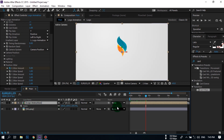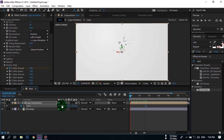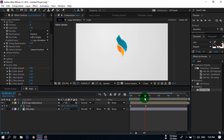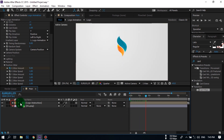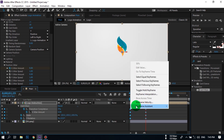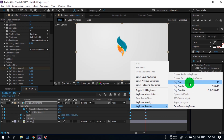Now press S to open Scale, create a keyframe here, go back to the first frame, and change its value to 308.